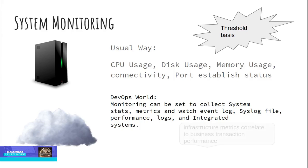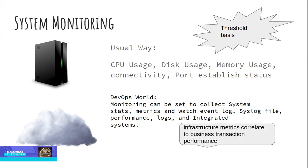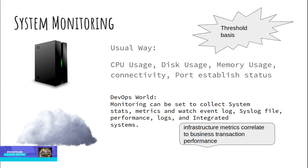In the modern world of DevOps, monitoring can be set to collect system stats, metrics and watch event log, syslog file, performance, logs, and integrated systems. So when we gather and watch all these system-related components, then it is useful to understand how infrastructure metrics correlate to the business transaction performance.